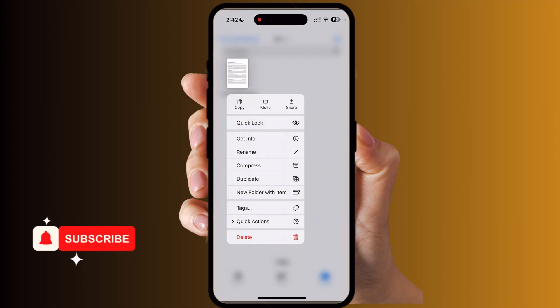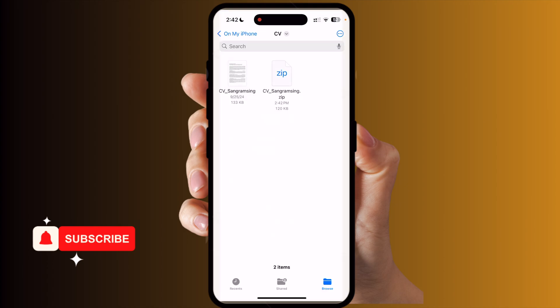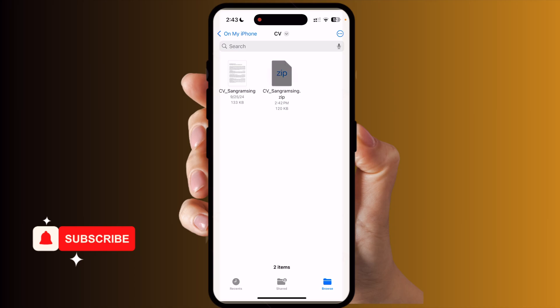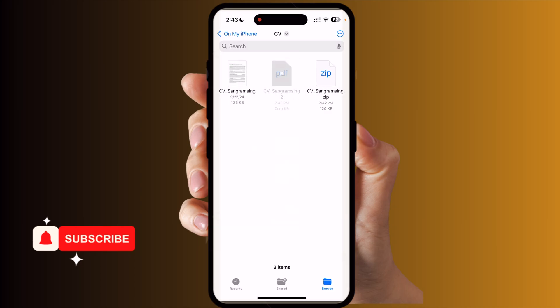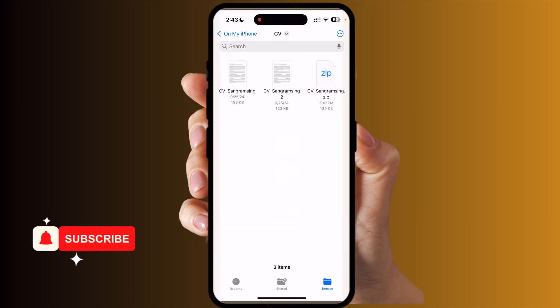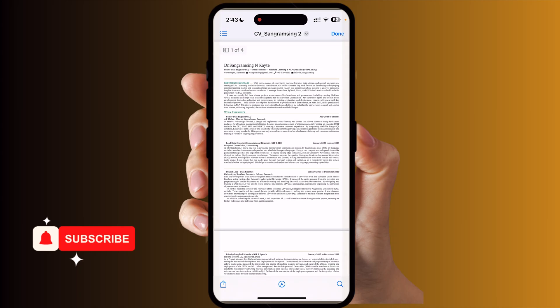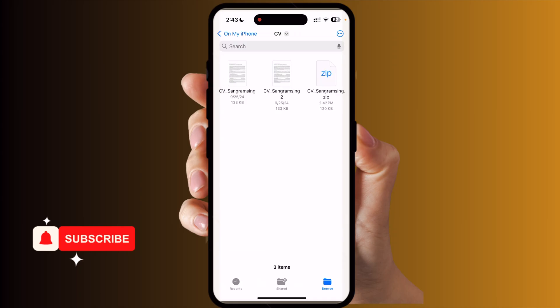You just simply long press on the file, and look — the 'Compress' option is available. Tap it and this is now a zip file. Now, if you want to unzip this zip file, just long press and tap 'Uncompress,' and the document comes open.